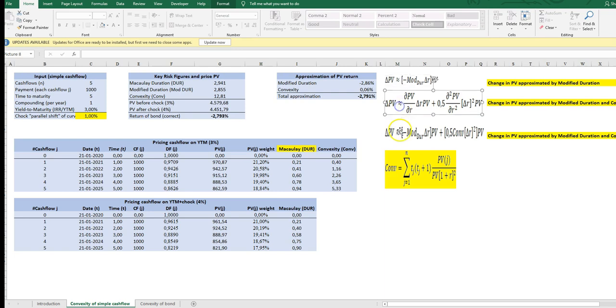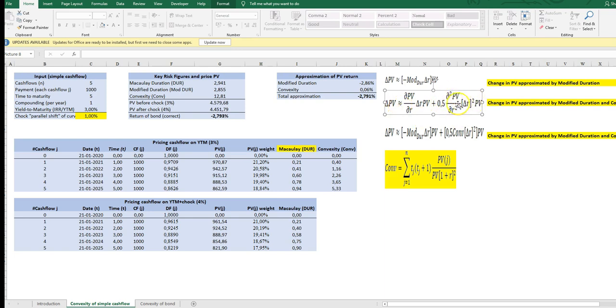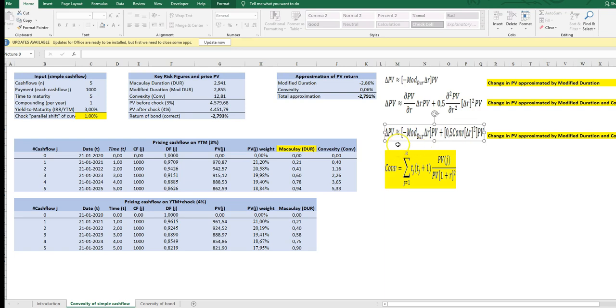And here comes the convexity into the game because the change in the PV can be approximated by the sum of the modified duration measure and the convexity measure which is in this nasty group of variables. And here is the total change in the PV approximated by the first contribution of the modified duration concept and the convexity concept.